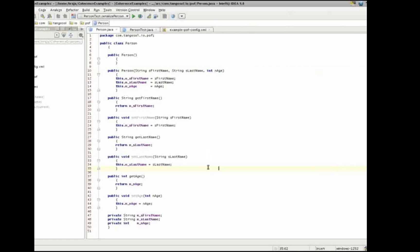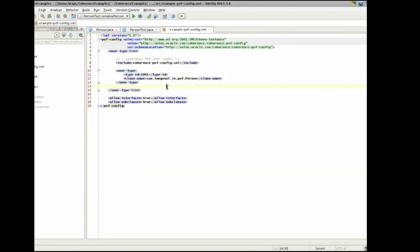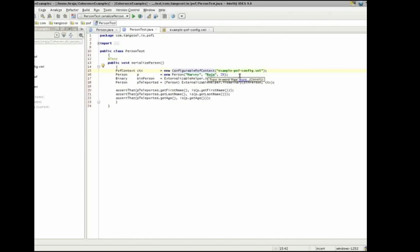Okay, let's have a little demo of this new feature. I have created a person object. Person has a first name, a last name, and an age. We have various accessors and our member variables. We also have a POF configuration file. In that POF configuration file, we have defined a user type, the class name, and no explicit serializer.